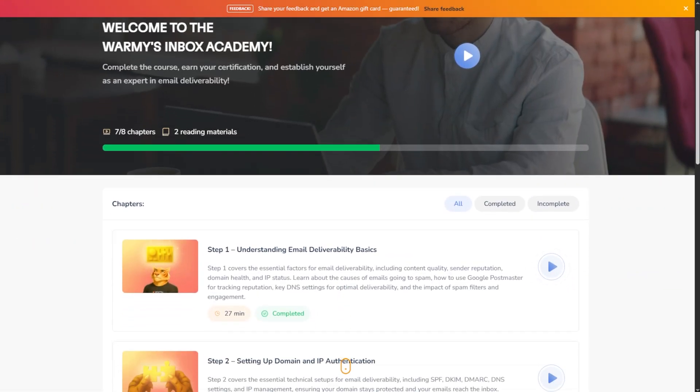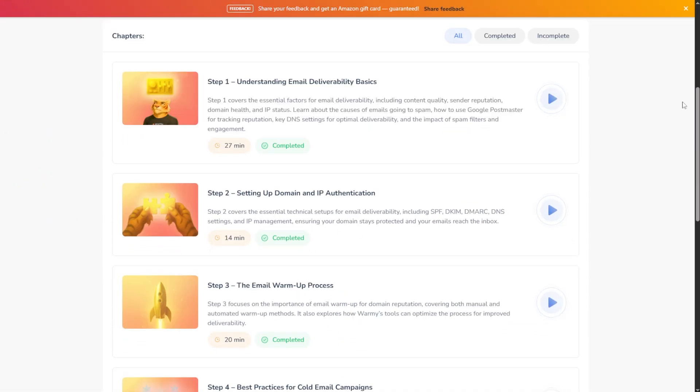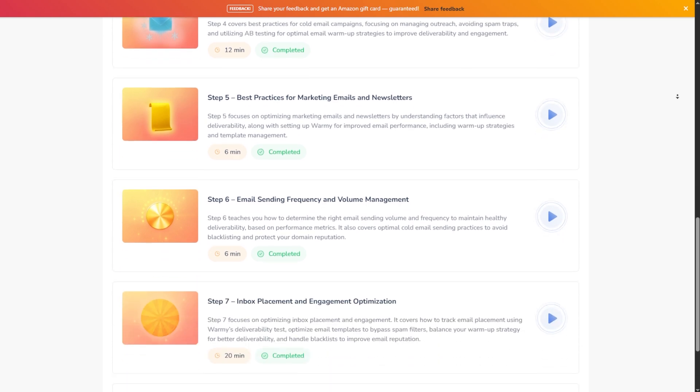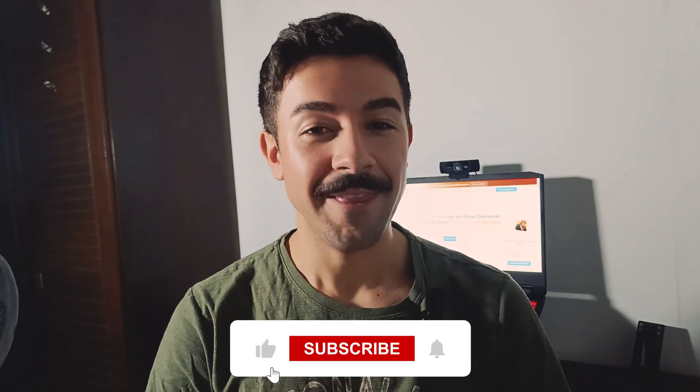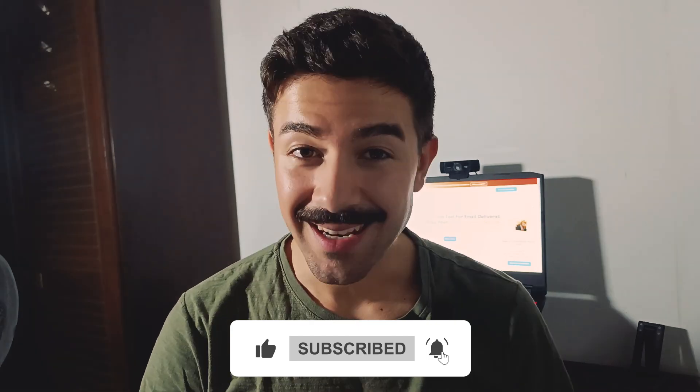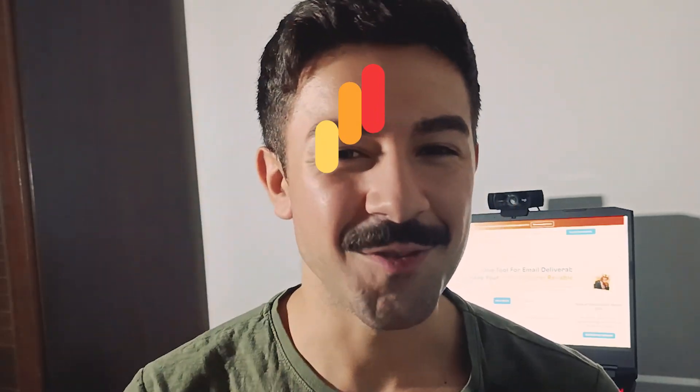And finally, we've got the Inbox Academy — your masterclass on email deliverability, where every lesson is focused on one thing: helping you land in the inbox. Everything you need is already inside, so go explore, run your first tests, and start building that perfect sender reputation. And if this video helped you, don't forget to hit the like button, subscribe to our channel, and hit the notifications bell to stay tuned for our upcoming tutorials on email deliverability. Thank you so much for watching — see you in the next one.